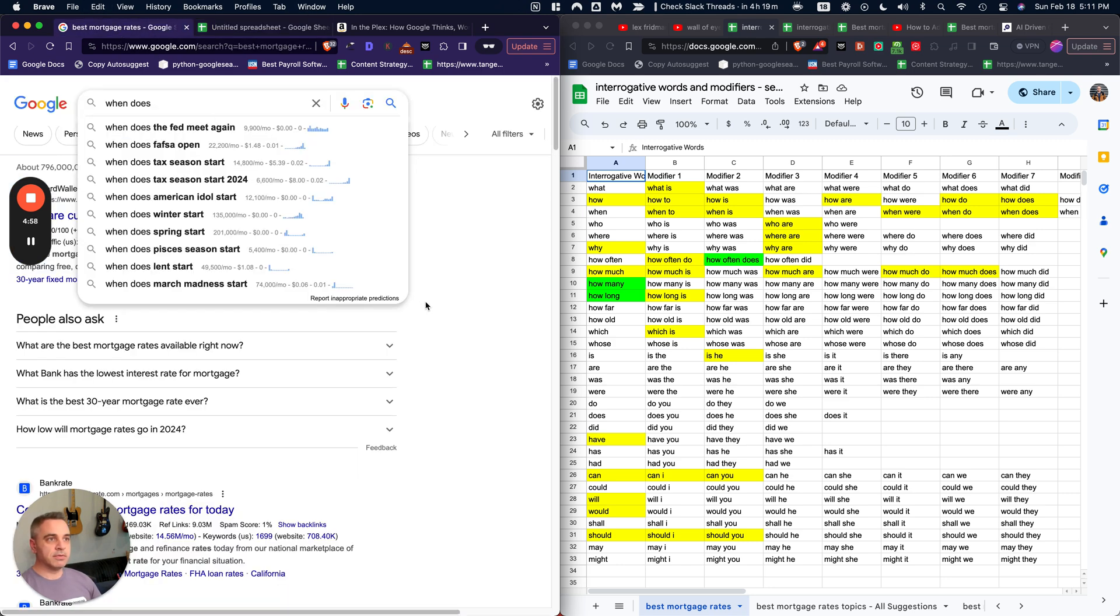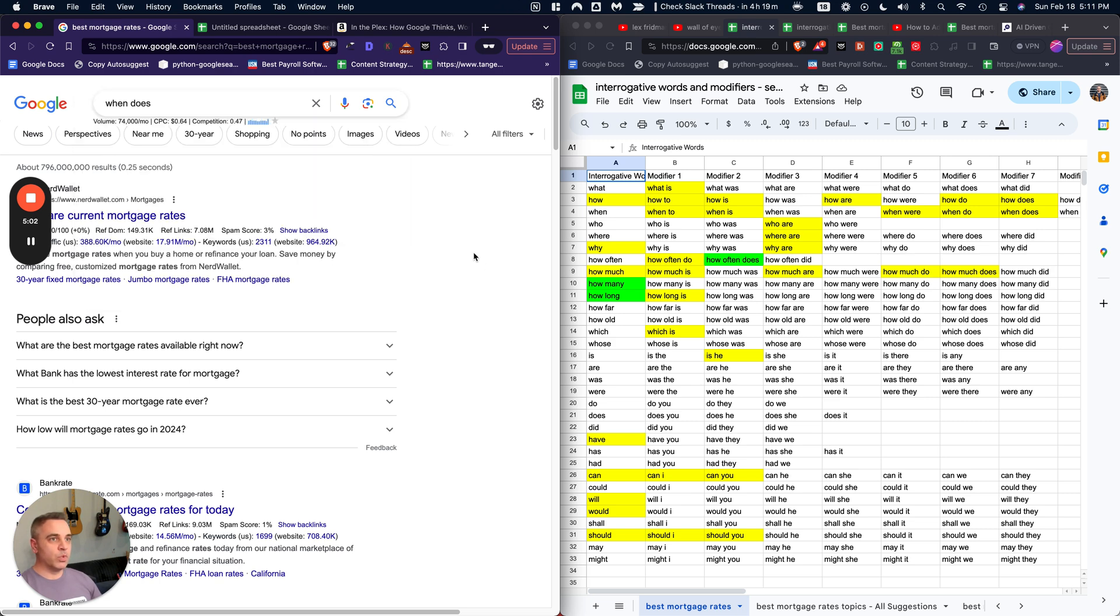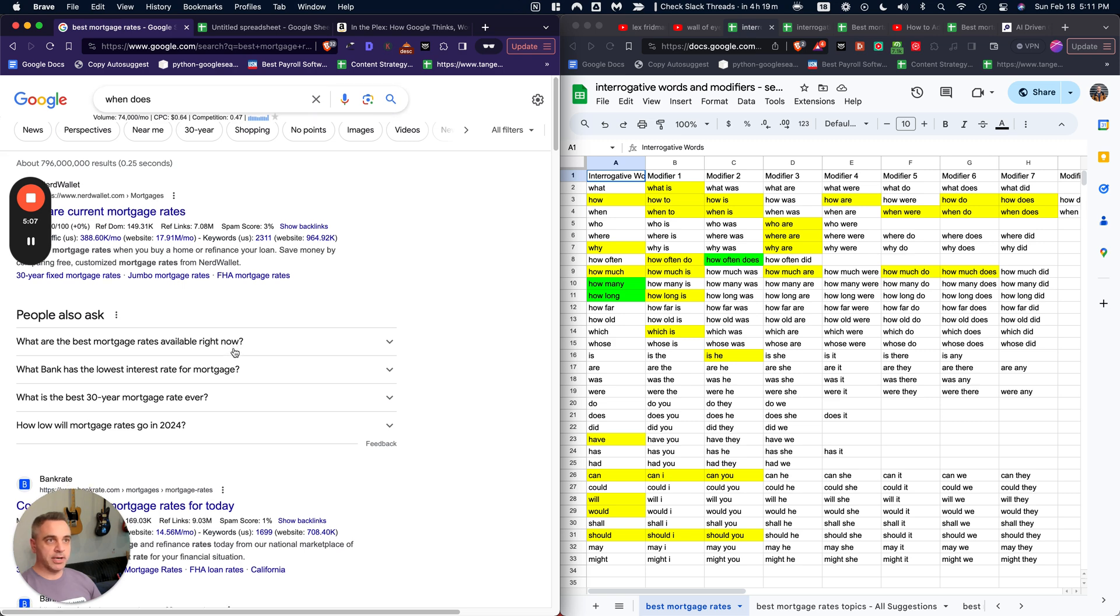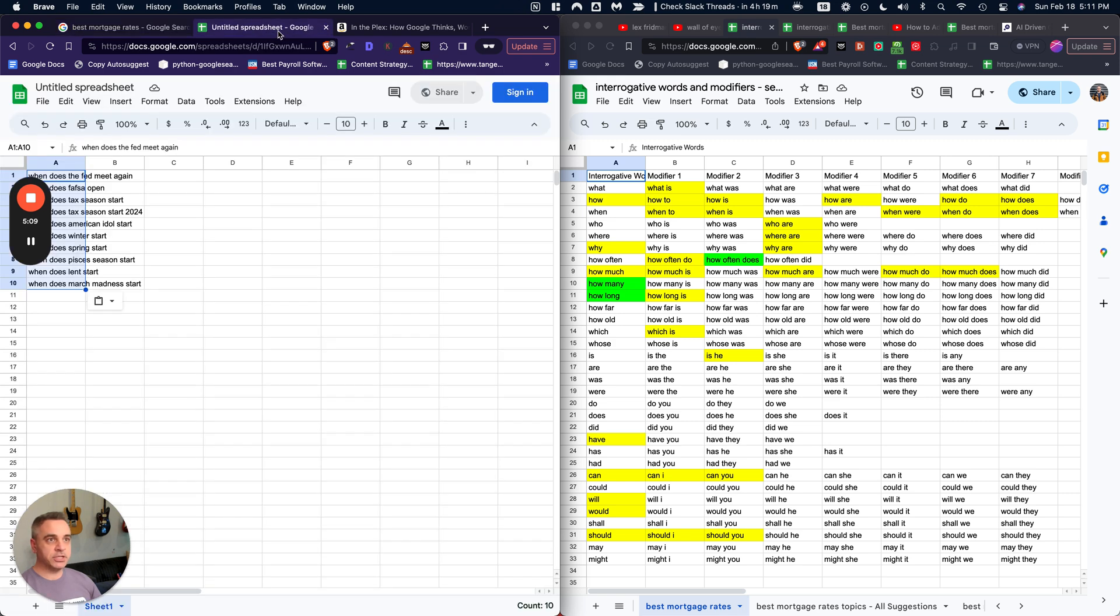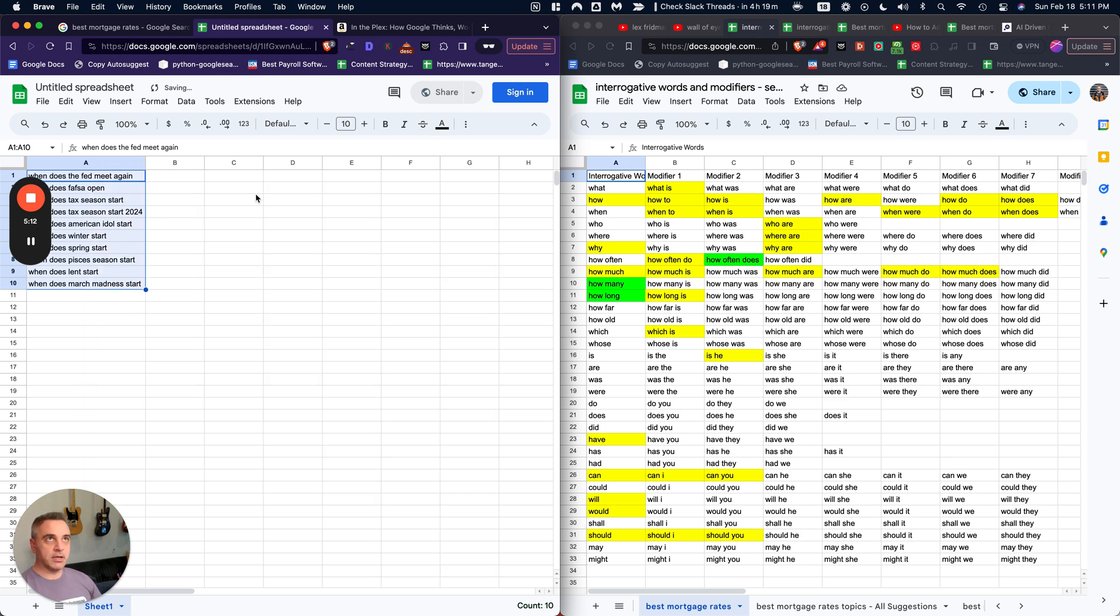So with that, I would suggest a couple of next steps for you. So once you actually get all these topics related to your niche, you'll want to use keyword, sorry, GPT for sheets.